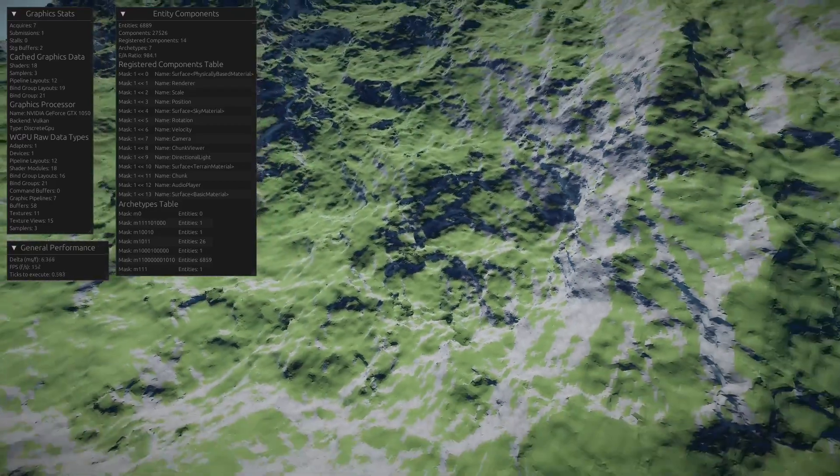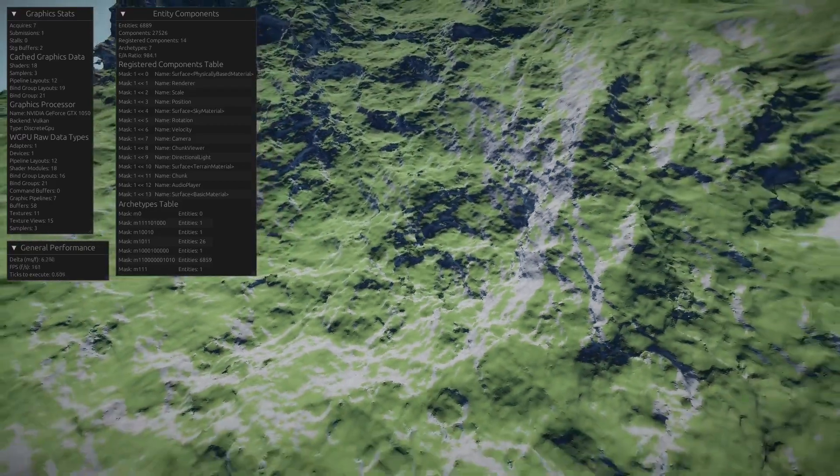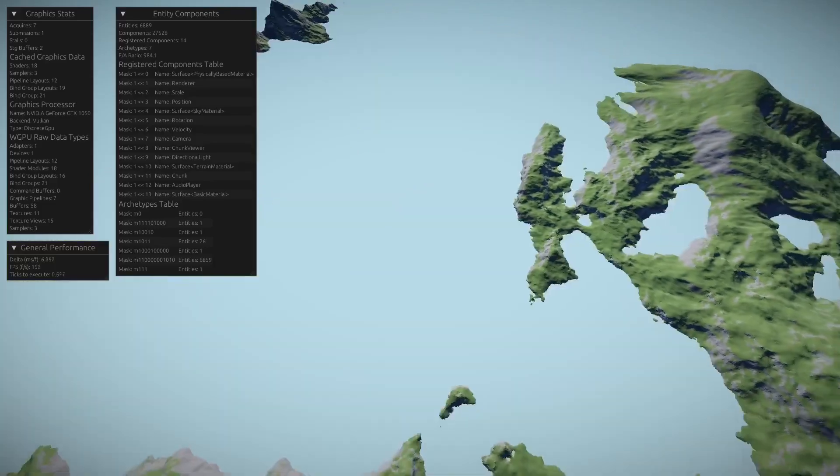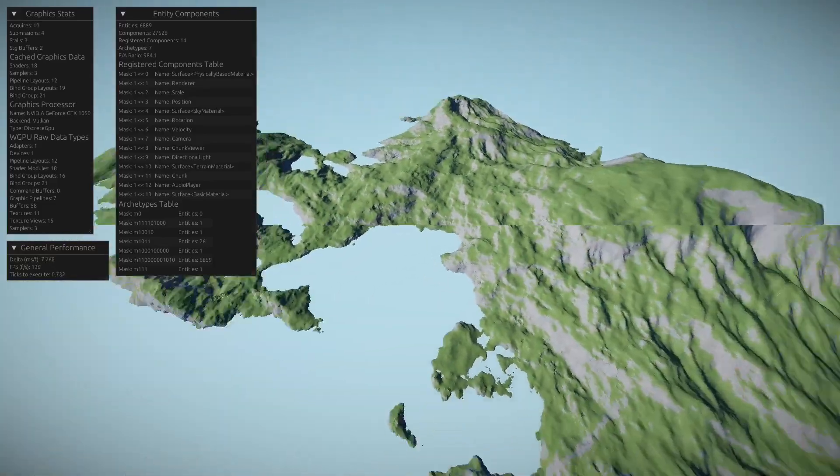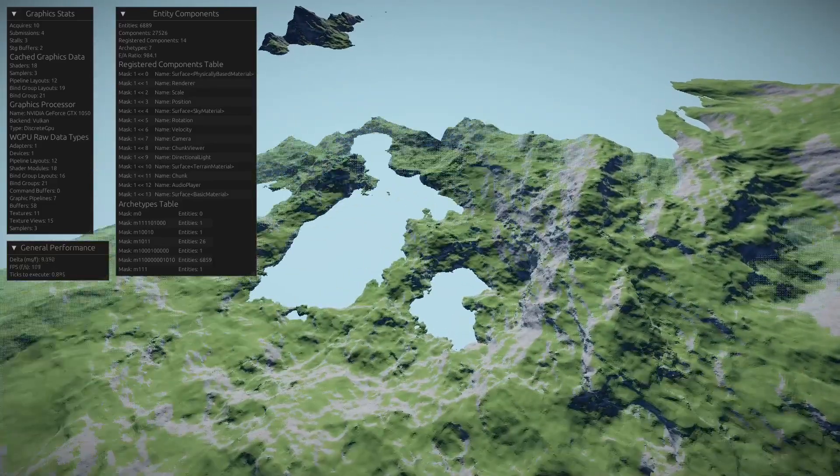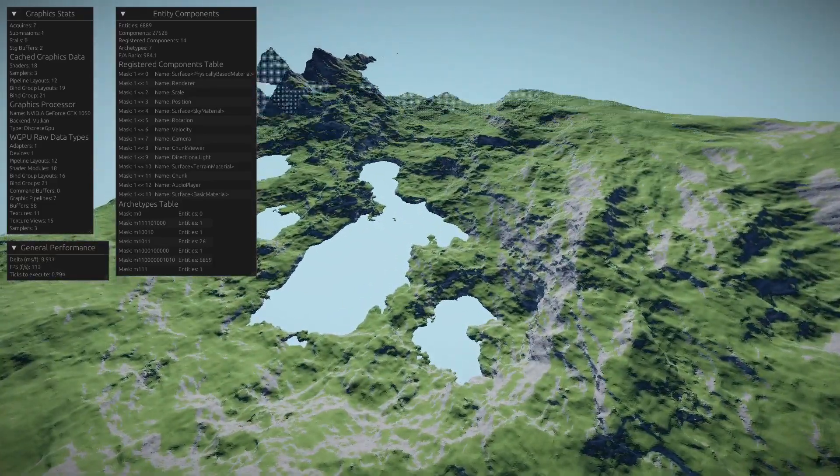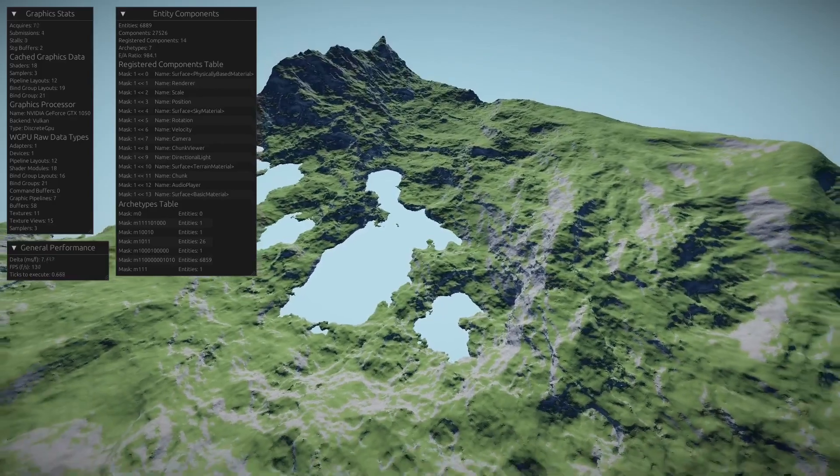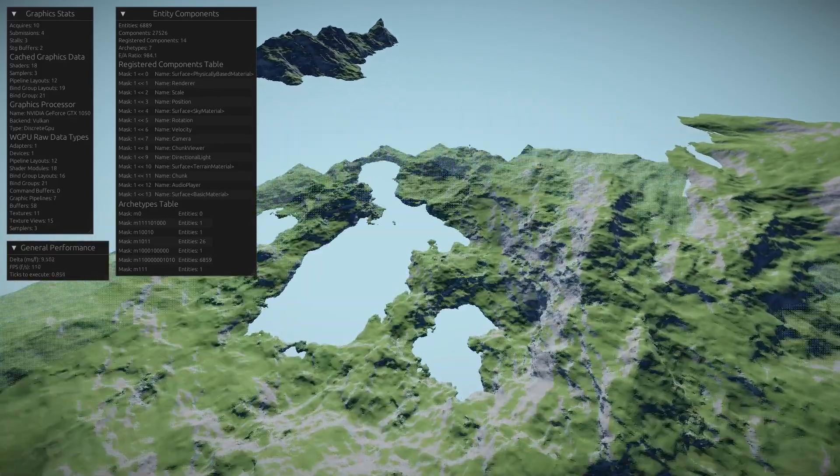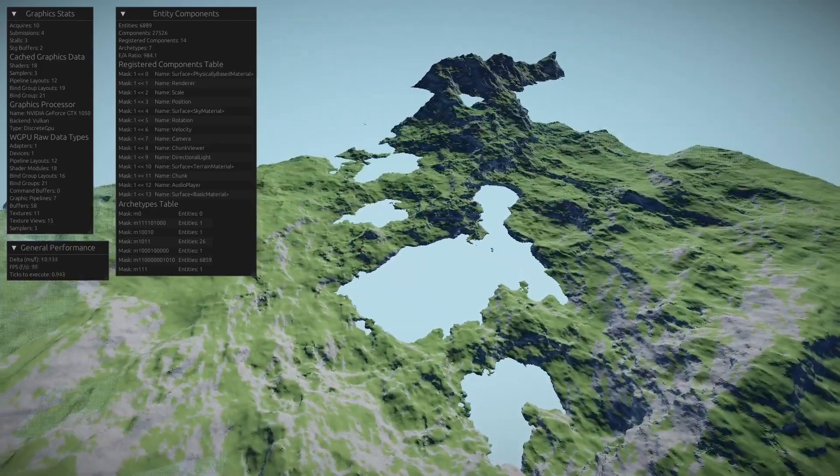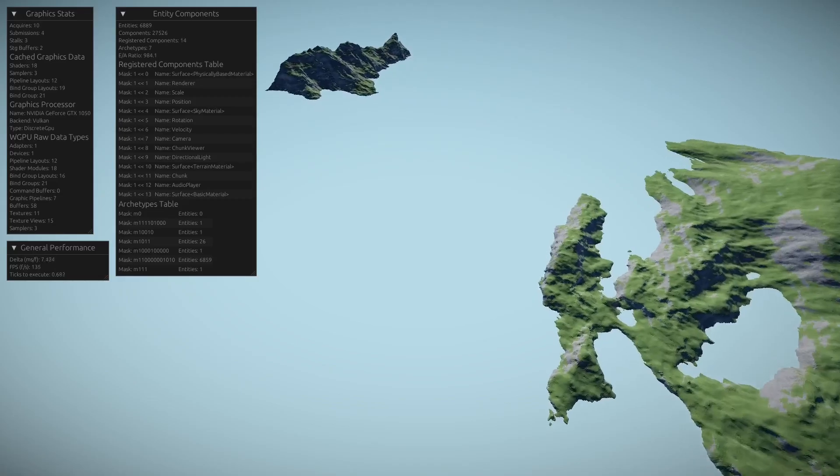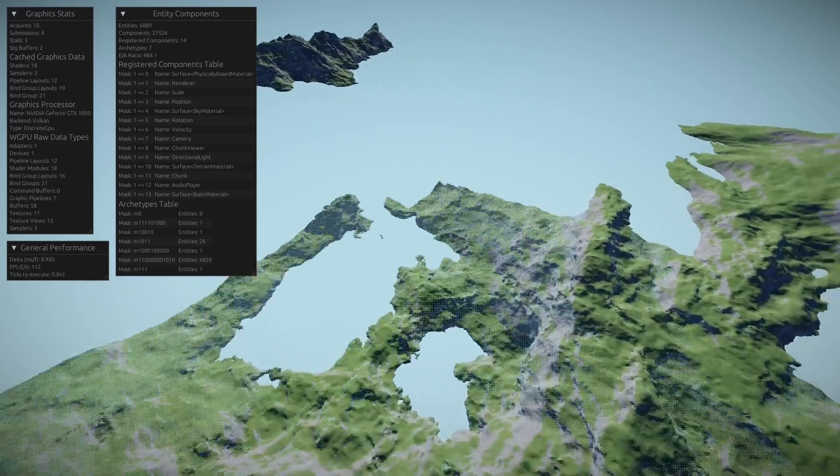So I am just blending between both shaders and generating the voxels based on that. So I am currently moving up and down to forcefully unload the chunks and forcefully reload them to show you how the fading system works.